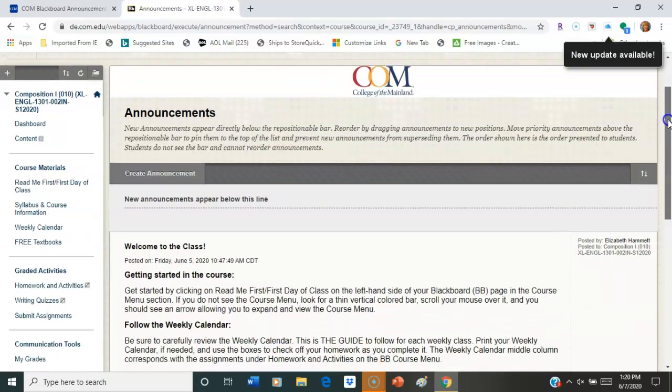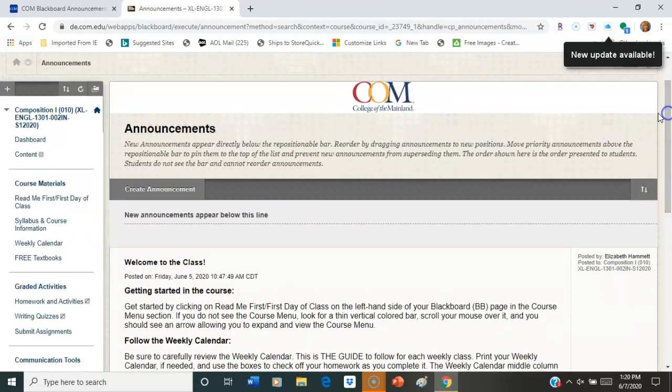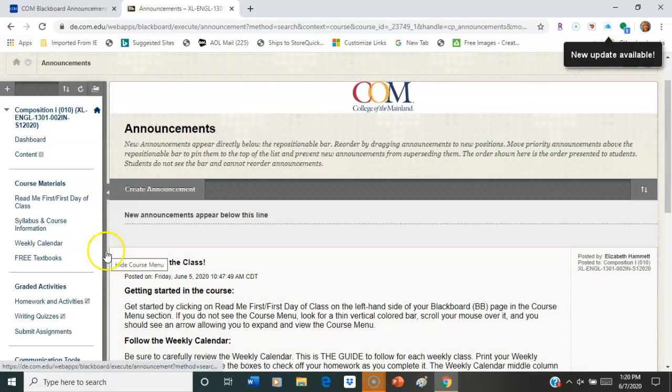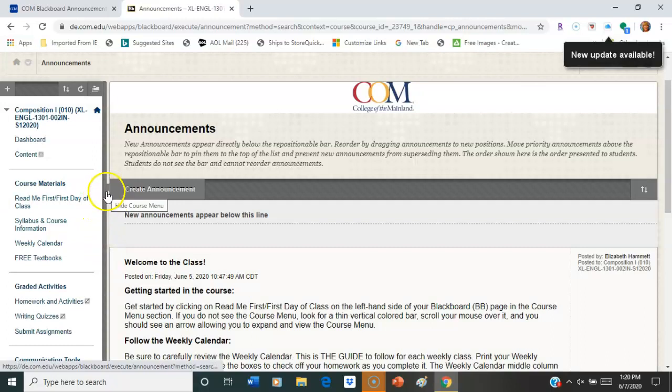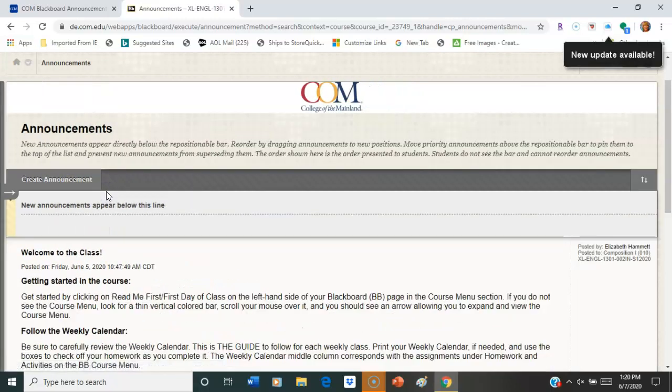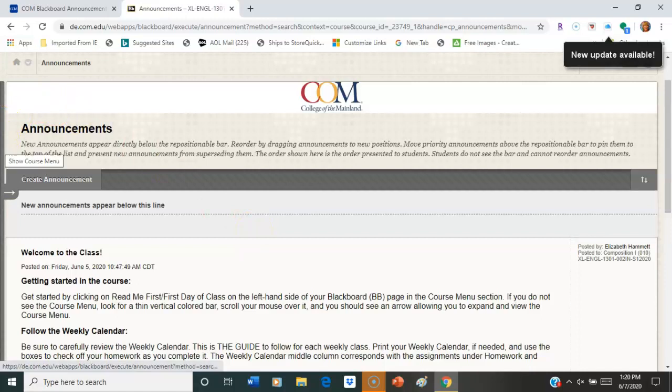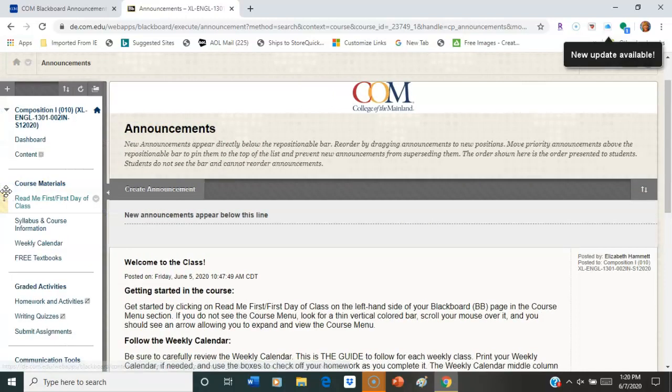Once you get there, you should see your dashboard. If you're not seeing this side banner, maybe your screen looks like this instead. If you'll just scroll over on the left, you'll see an arrow pop up and that will show you your course menu.